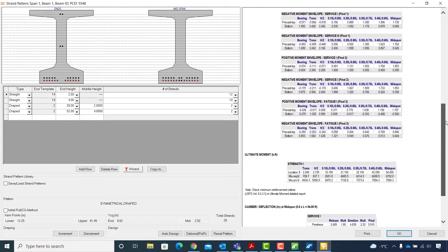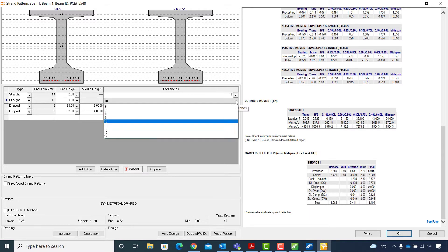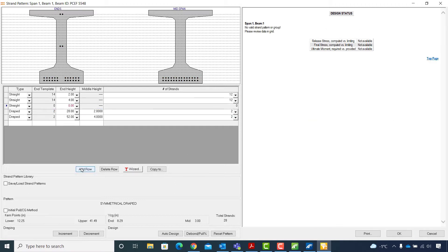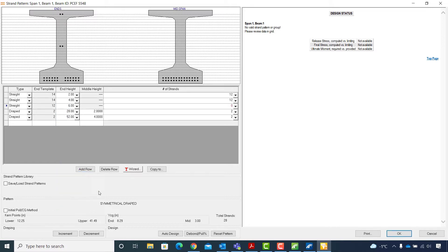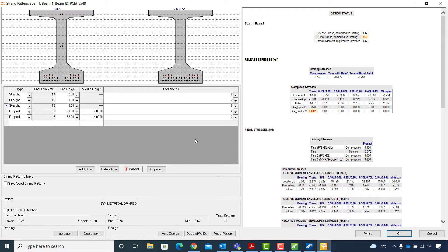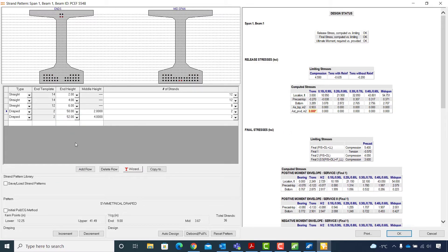But the camber deflection at the mid span is a negative value, so I will modify the table to make changes in the strand layout. First I will set the number of strands to 12 for the second row of tendons with an end height of 4 inches. Next I will add a new row of straight tendons at an end height of 6 inches and select 8 strands. And finally I will change the end height for the fourth row to 50 inches.